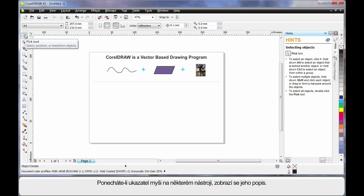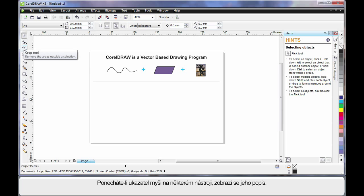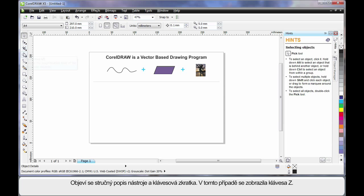As you hover your mouse over any tool, notice the tool tip. The tool tip will give you a brief description of what that tool does. And if there's a keyboard shortcut, as you can see here the Z key, you can use that to select that tool.